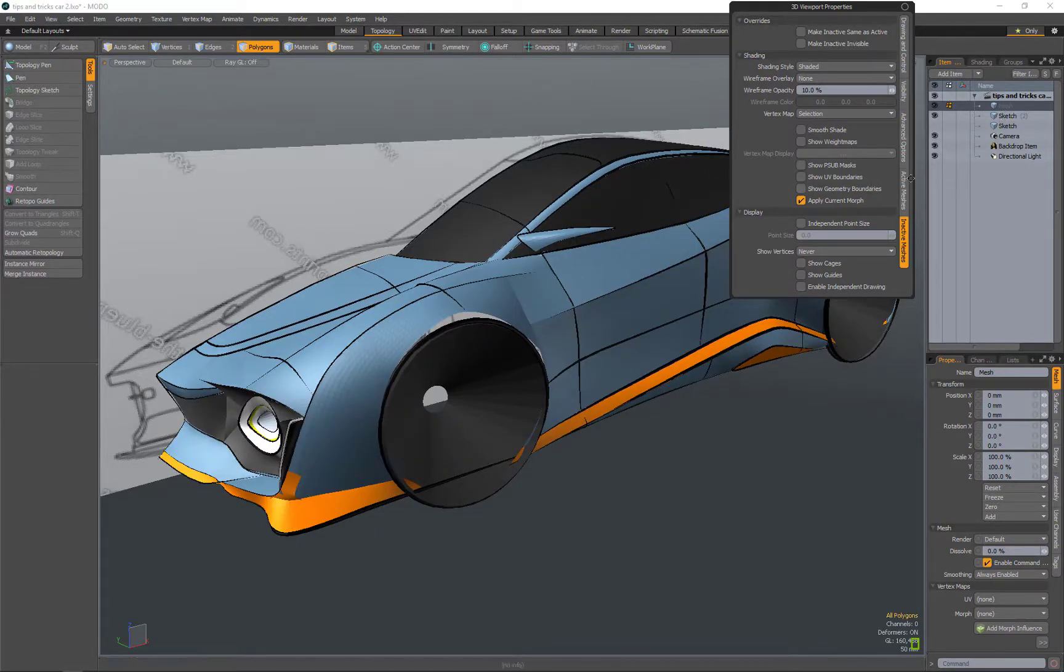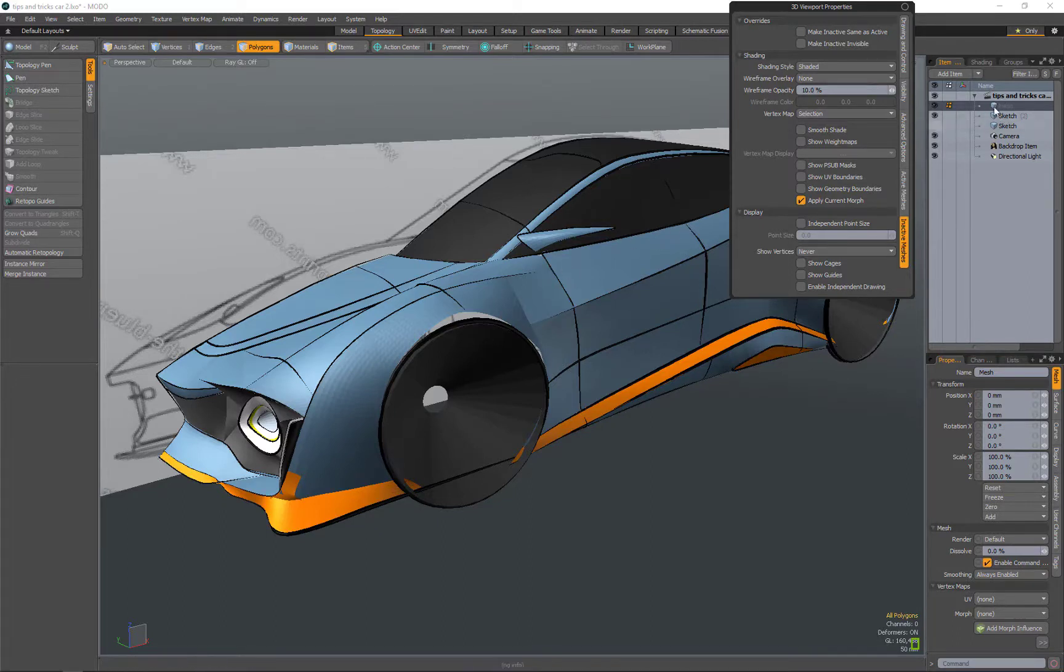So that's just changing the inactive mesh. That's the underlying mesh here that I'll be creating new geometry on top of.